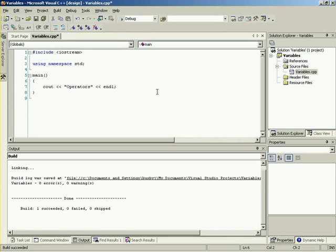You've already seen a basic operator — actually a couple of operators. The most basic one you've seen so far is the assignment operator, which is a single equals. There is a difference between a single equals and a double equals. With that, let me go ahead and turn it over to Joel.